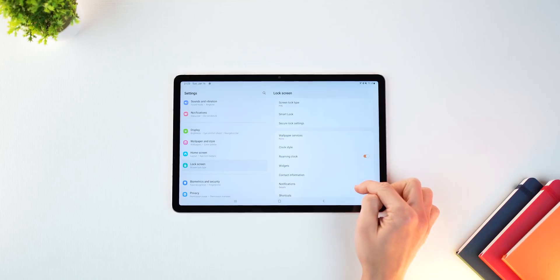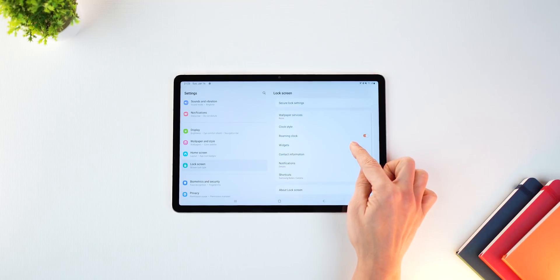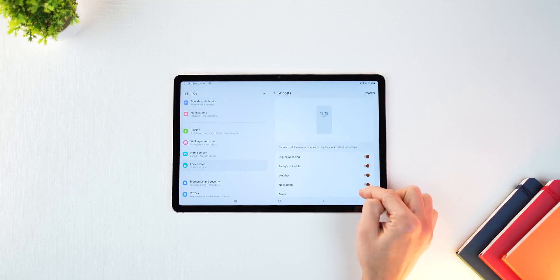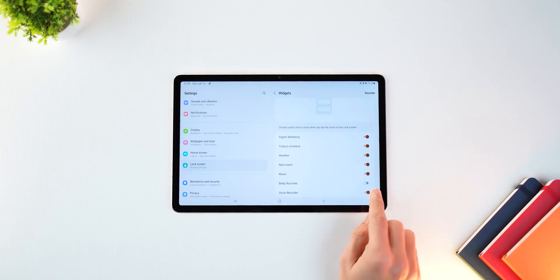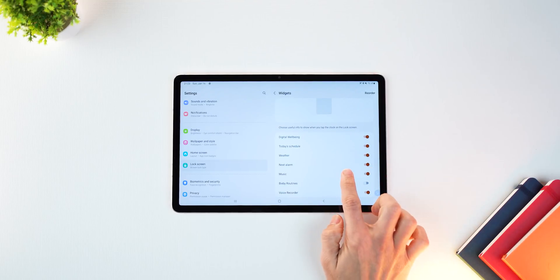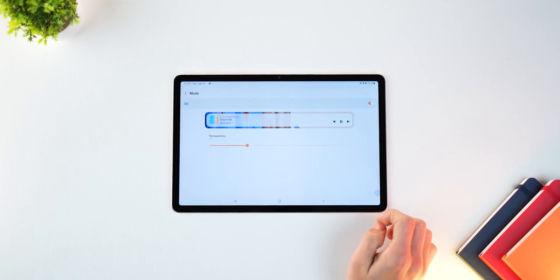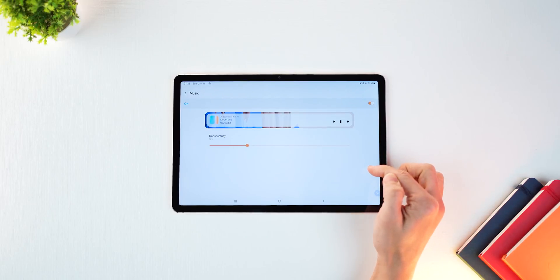But you're going to have to go and enable this. So go into settings, then lock screen, then into widgets, make sure that music is turned on. That's the only way it would show up on your lock screen.